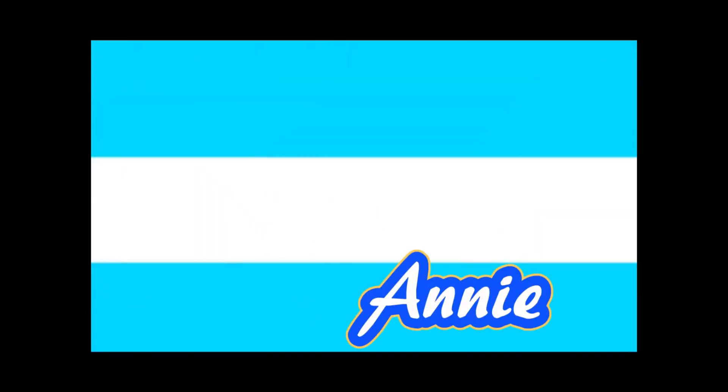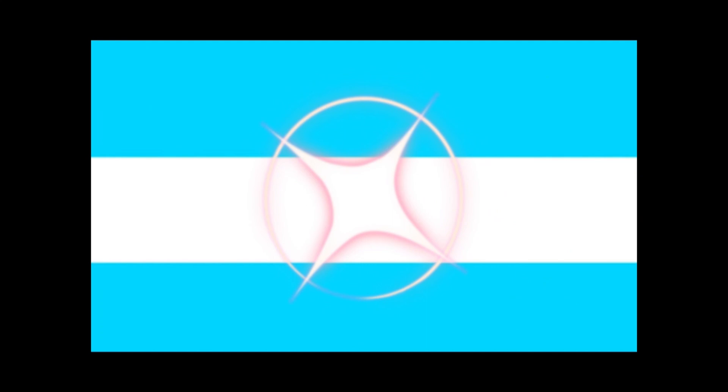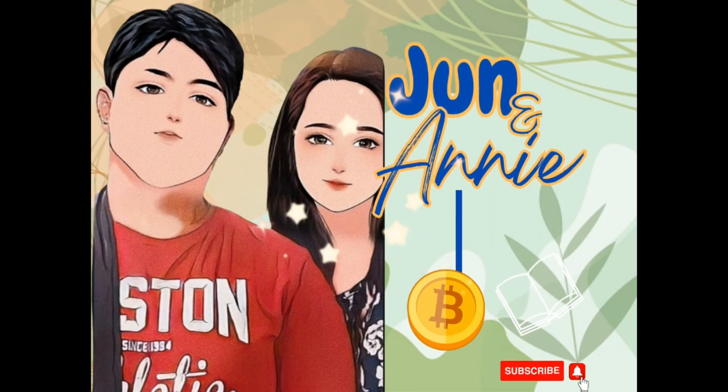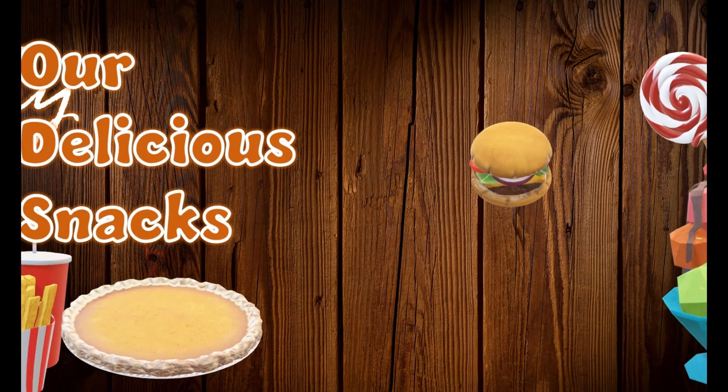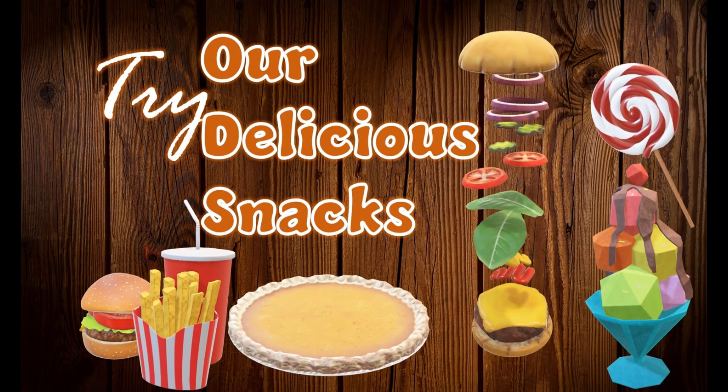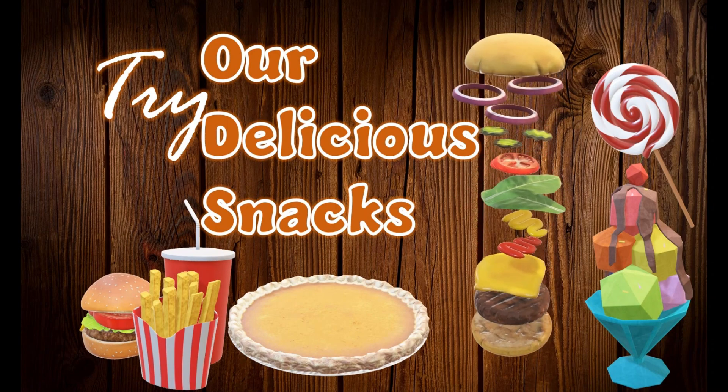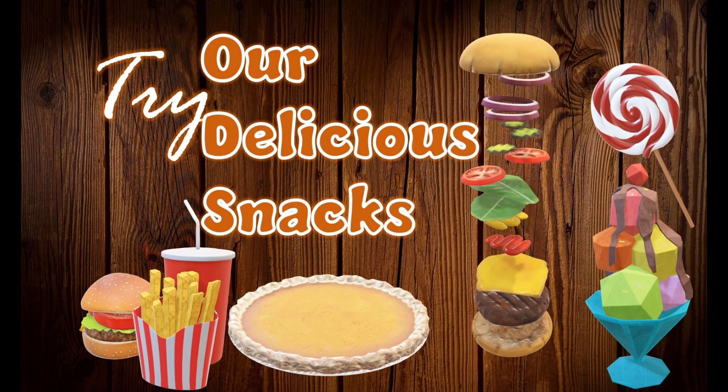This is Jun and this is Ani. Welcome to Jun and Ani's TV. Today, you're going to learn a fun and exciting tutorial. Let's begin.